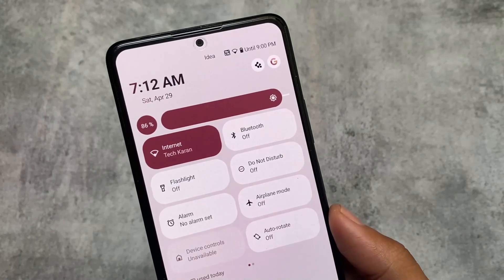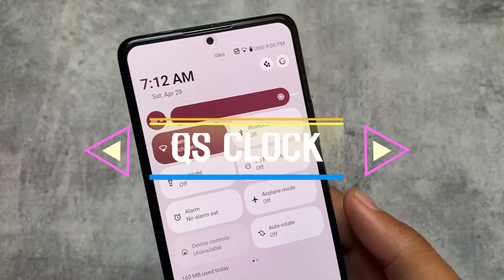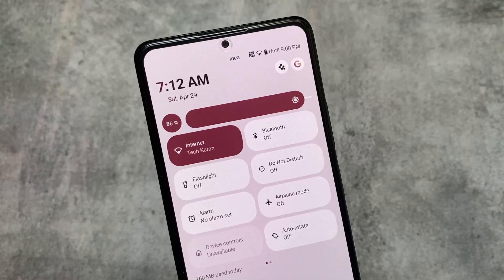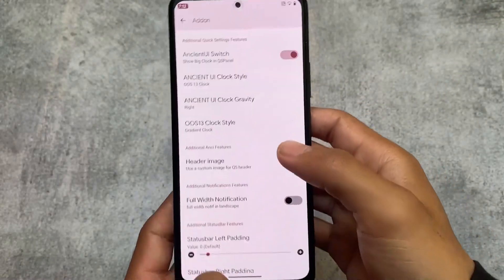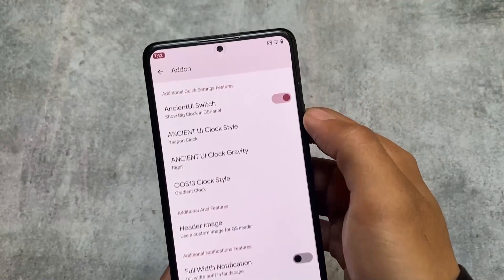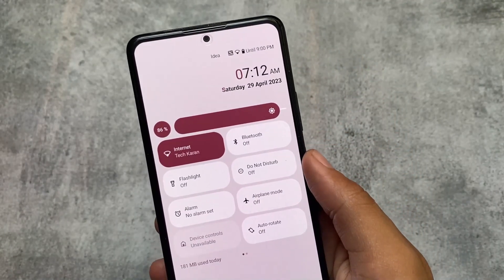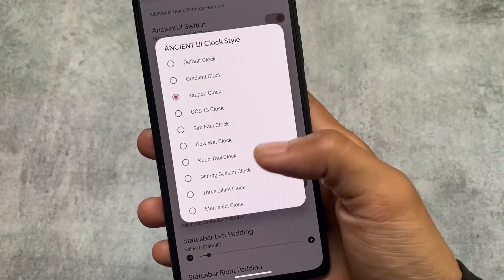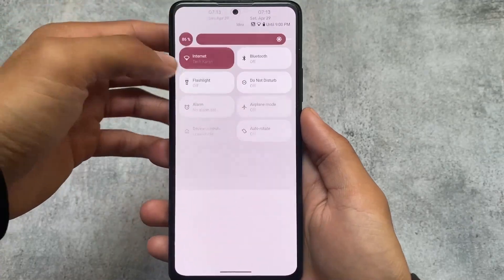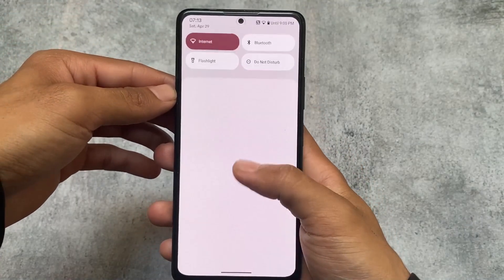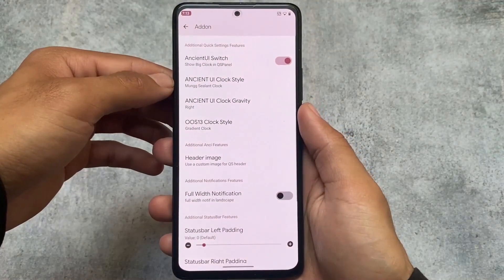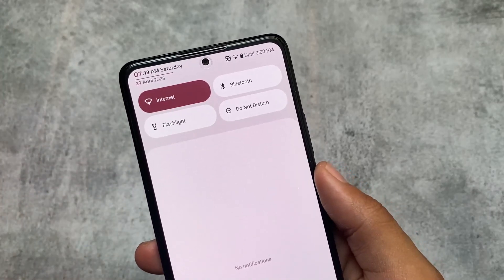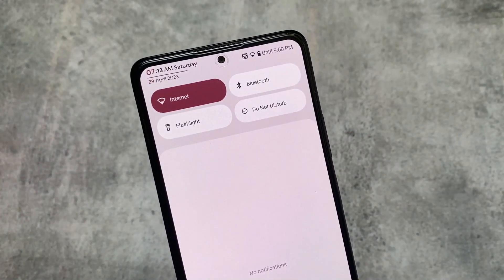Firstly, we have the quick settings clock customization. This is a very useful thing — you can go and customize this, move on to your add-on options, and you will be able to see that you can customize the Ancient OS UI clock style. We have many clock style options available, so whichever you feel comfortable with or like, you can use that. We have options like the 'Gland clock' and similar styles. You can place it at the top-left in the status bar, which is one of the clocks I actually love and sometimes use on my device.